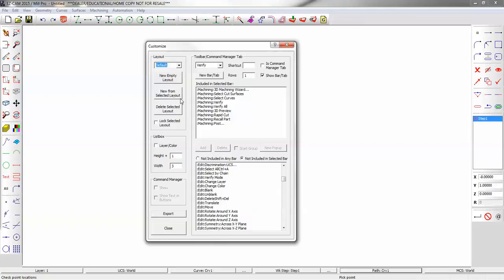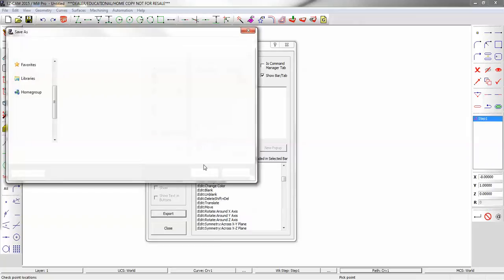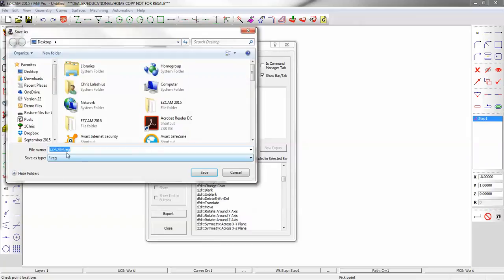Once you've made the toolbars to your liking, you can go to the Export button and save a registry file (.REG). Name it what you'd like and store it on your computer. Then when you're installing newer versions or going from computer to computer, you simply double-click on that registry file.